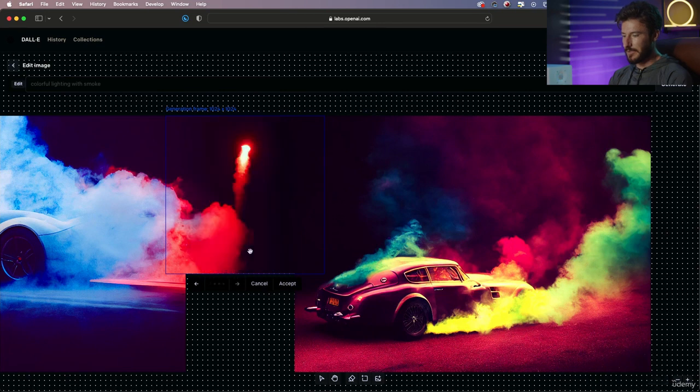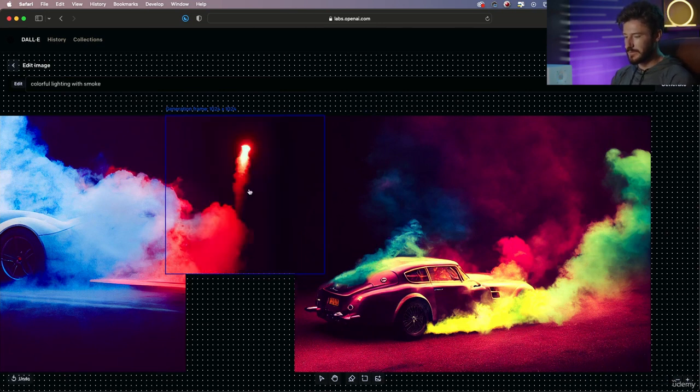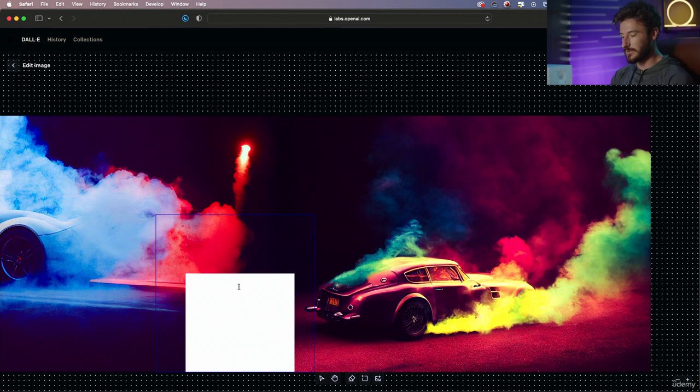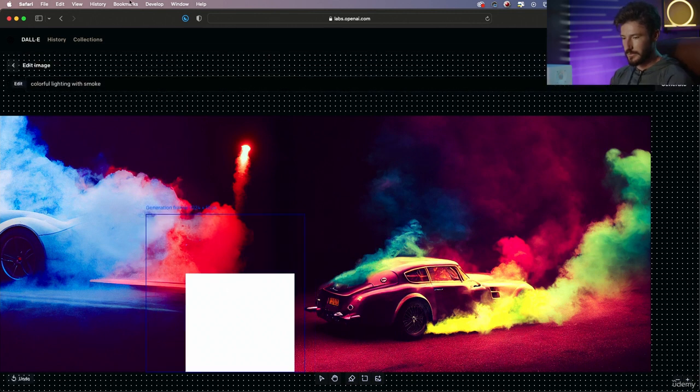Nice. I'm going to go with the more simplistic option because I really want to blend these three images together. I'm going to keep our same prompt and hit generate.